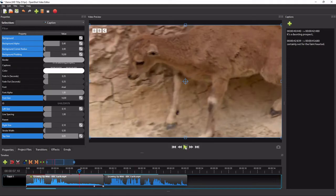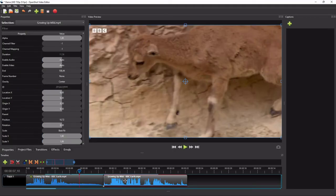To caption the second video clip, or any remaining clips in the project, we basically just repeat the same steps — except that this time we do not need to redo the caption styling. We can just link the second clip's caption to that of the first clip to make it inherit all the styling we set up earlier.